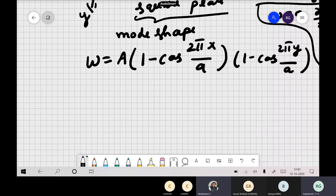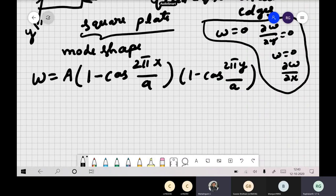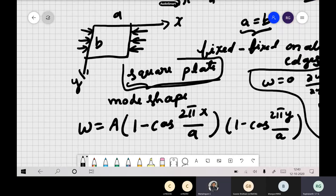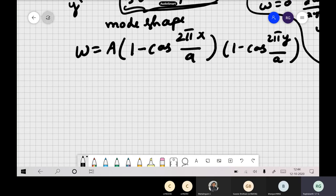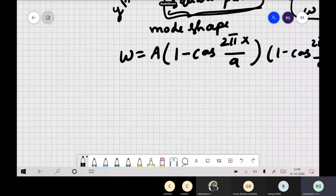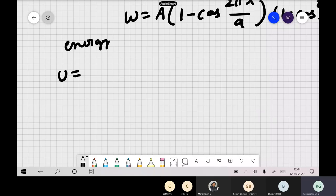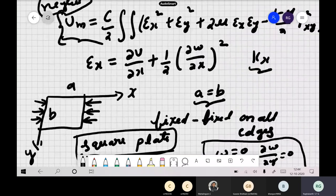Once you assume the mode shape, calculate the energies — the bending strain energy and the potential energy (work done by the load). You calculate all the derivatives, square them, and evaluate the double integrals from 0 to a. This is a tedious process algebraically. After doing all the calculations and integrations, the bending strain energy turns out to be U = 16D·π⁴·A²/a² (simplified result for the square plate).